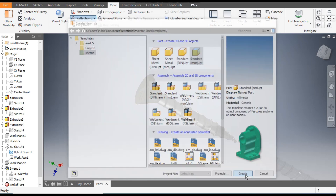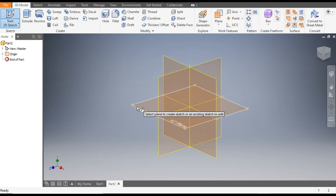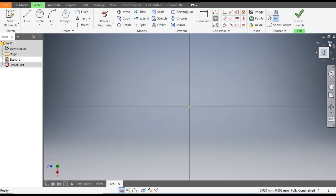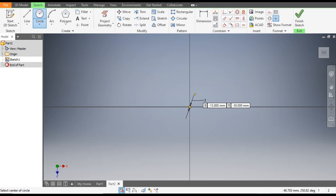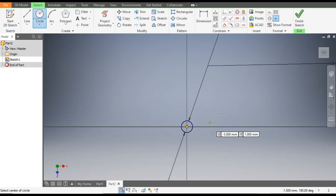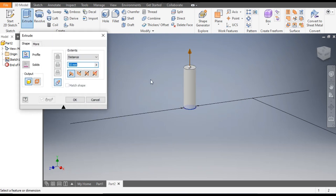Go to 2D Sketch, select the XZ plane — this will be the top plane. Rotate this, then go to the Circle command, select the center point, and make a circle of diameter 3mm. Zoom in — this is 3mm. Now finish the sketch.